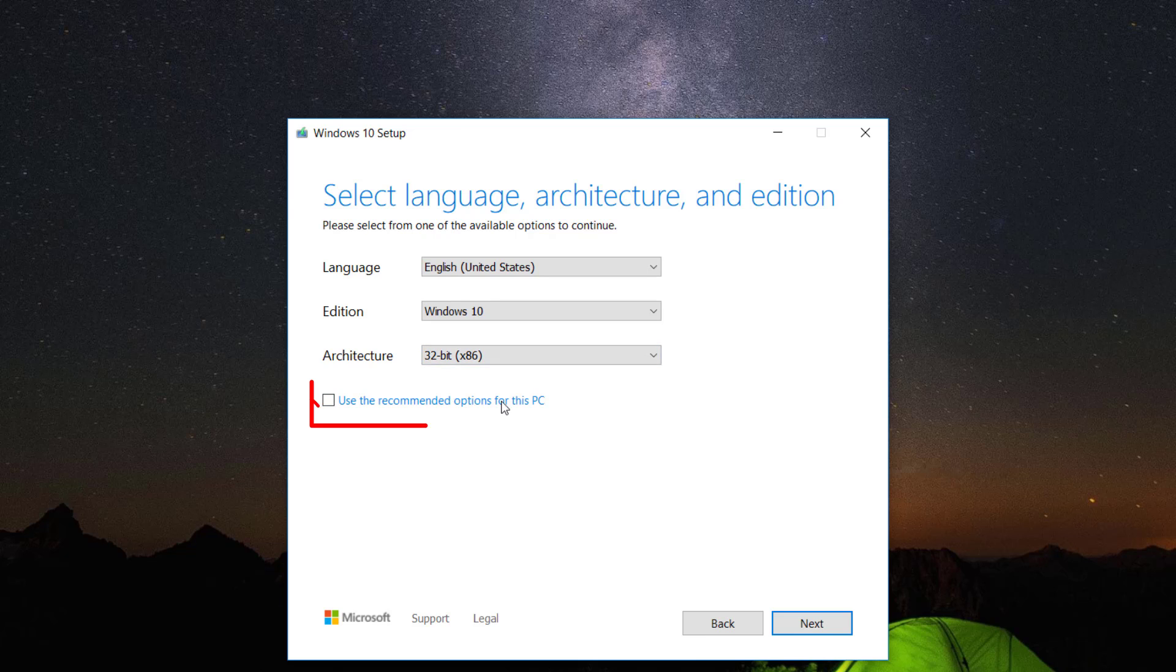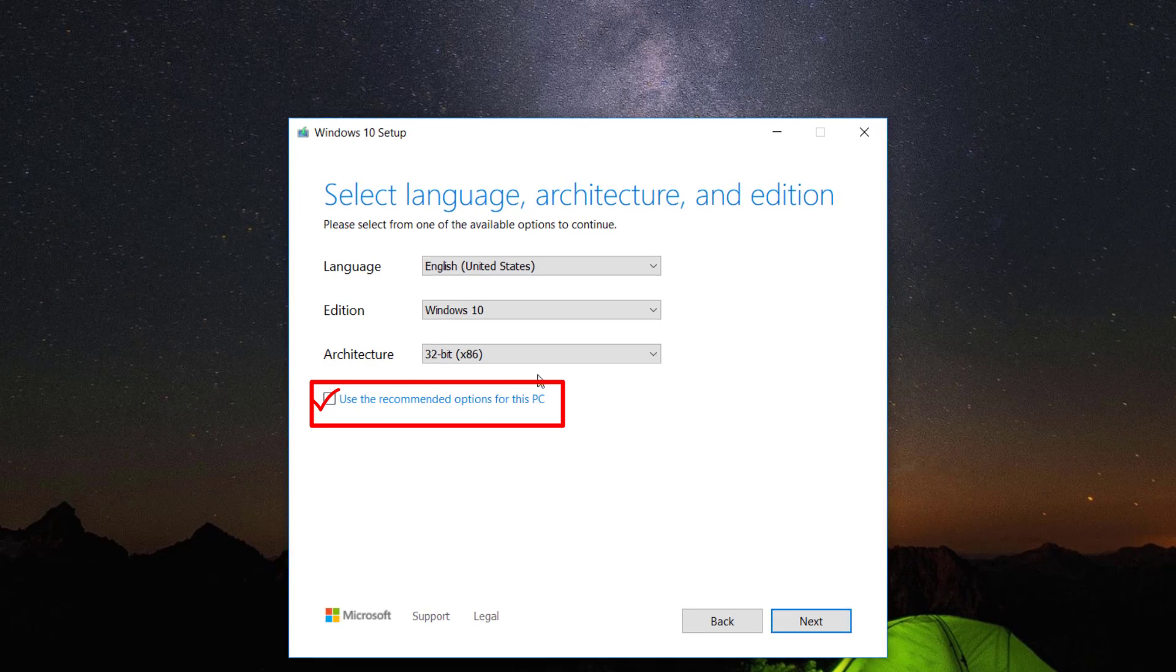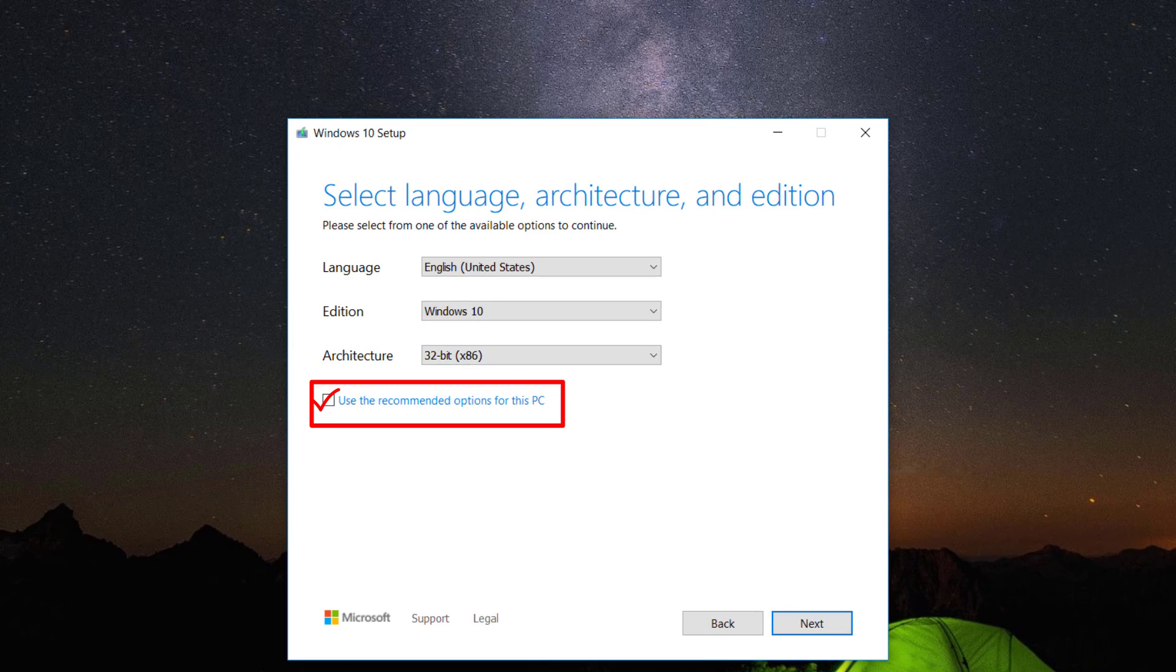Use the recommended option for this PC if you're running the Windows installation on the PC you are currently using. After that, click next.